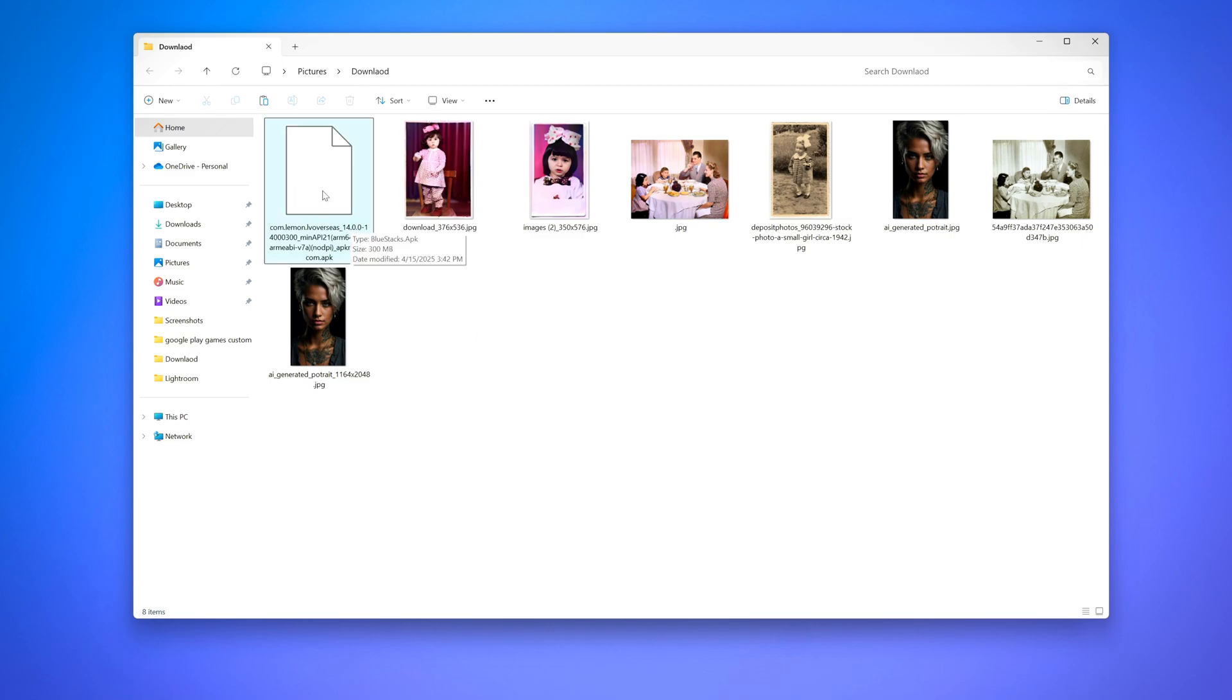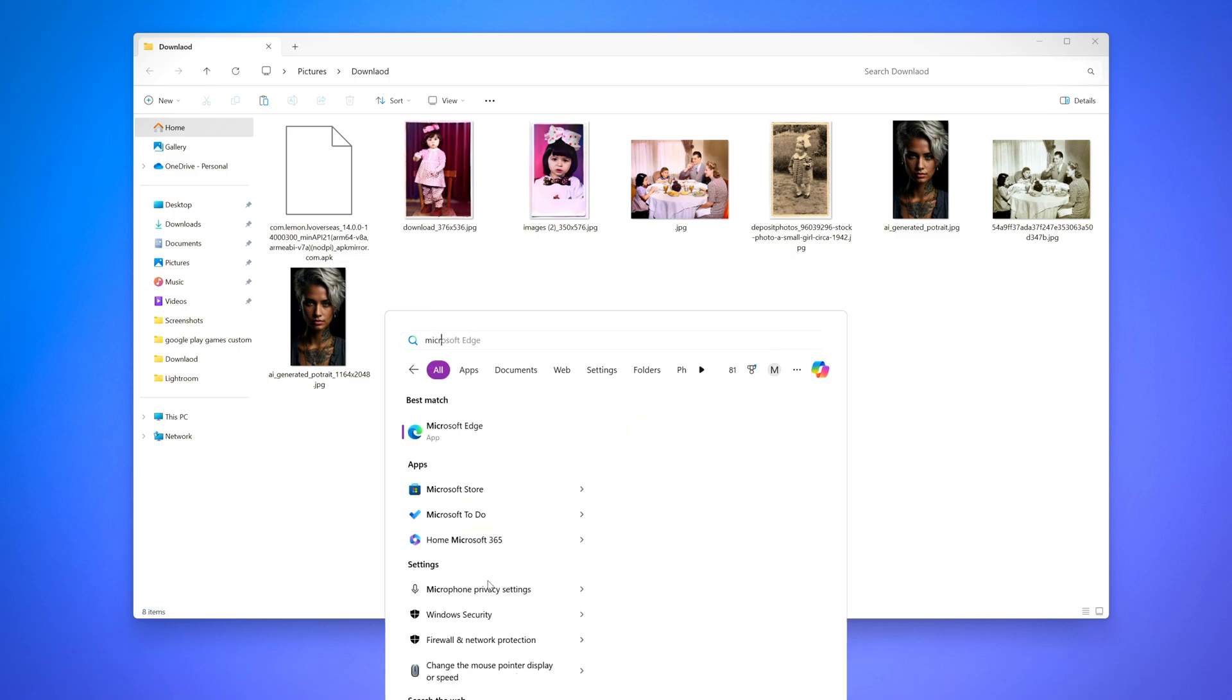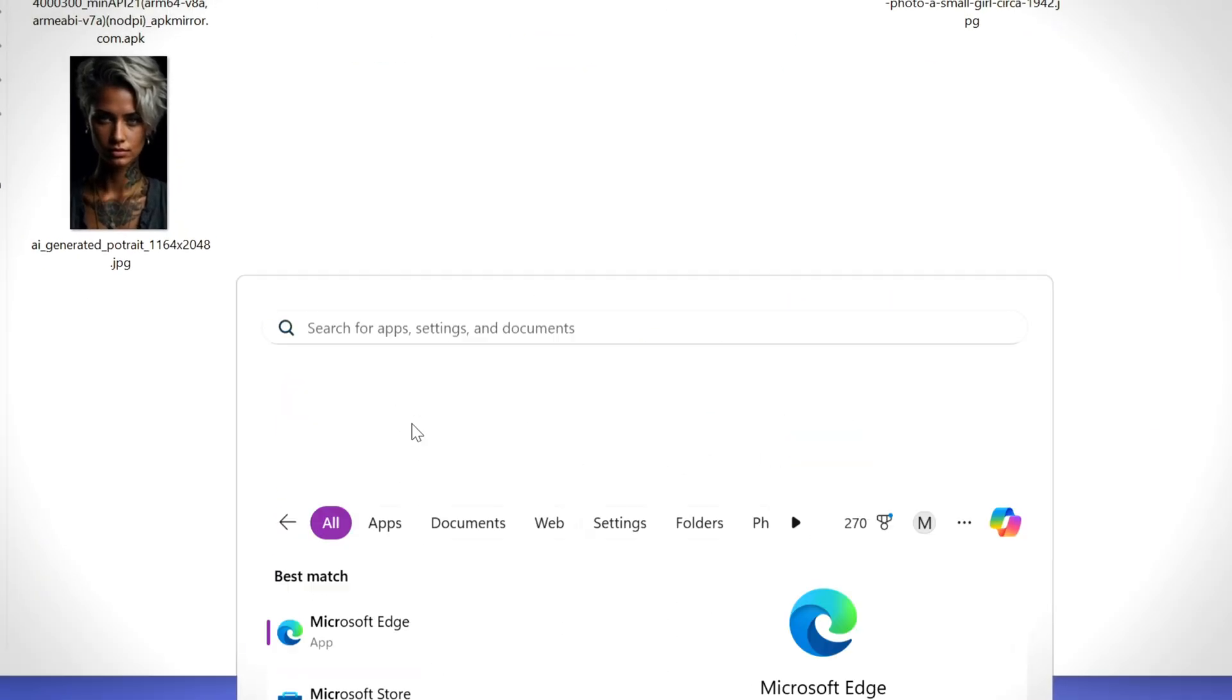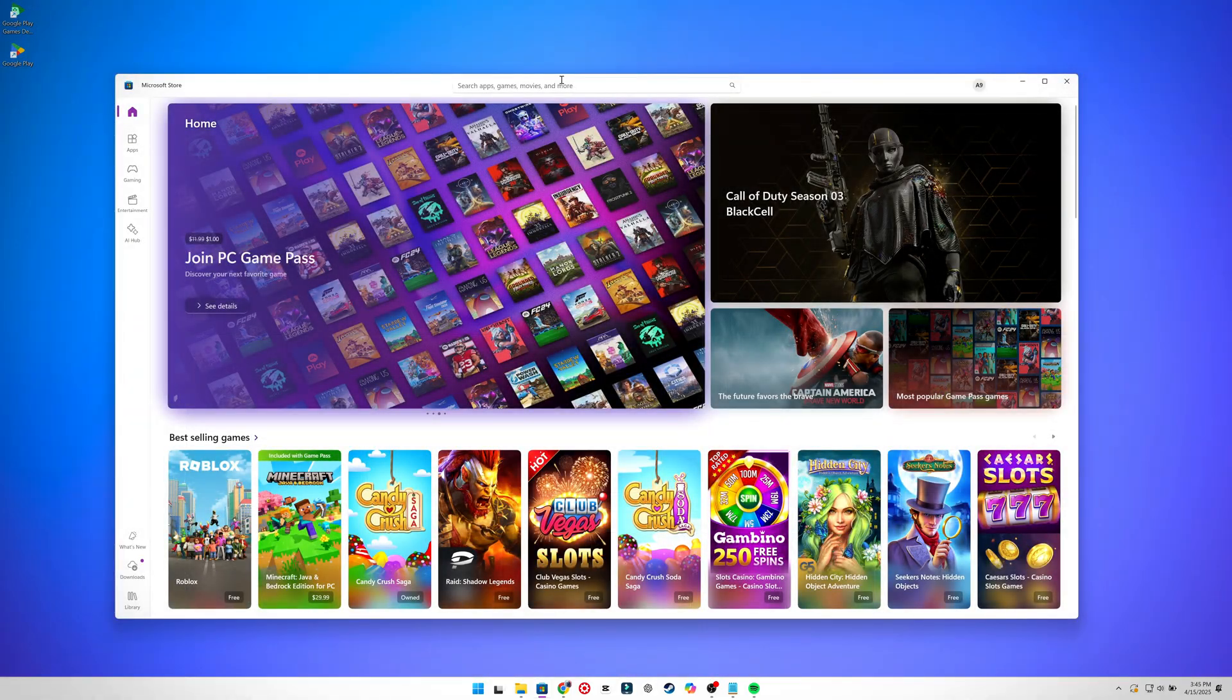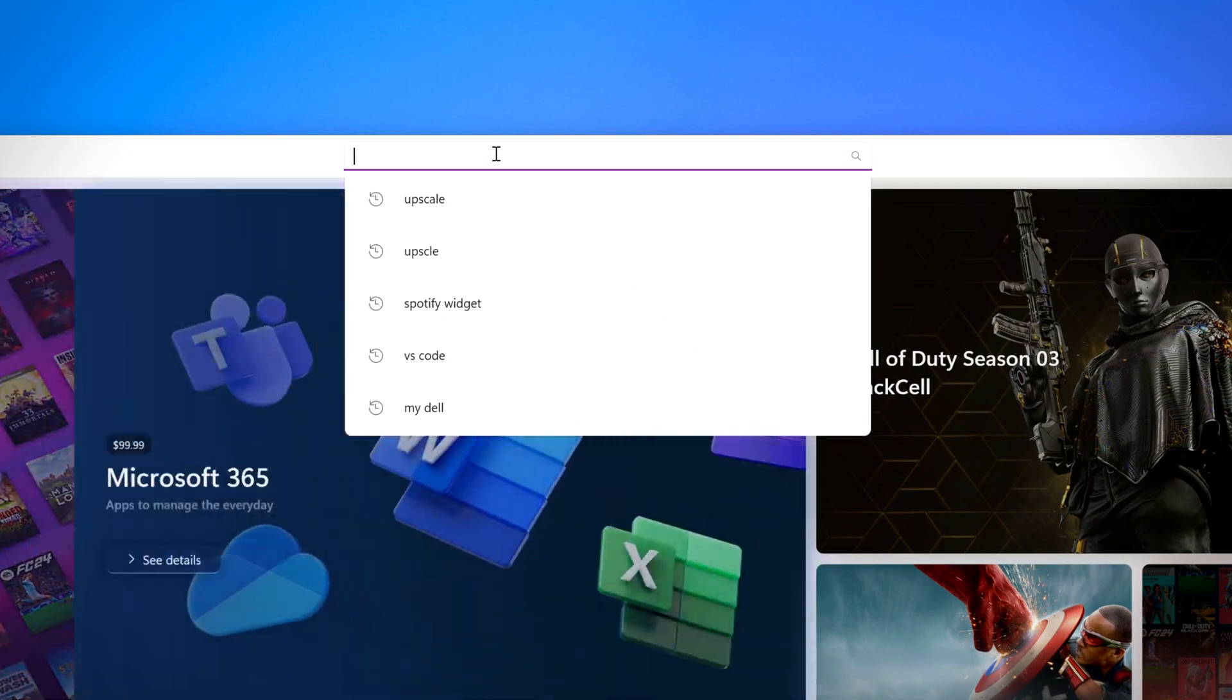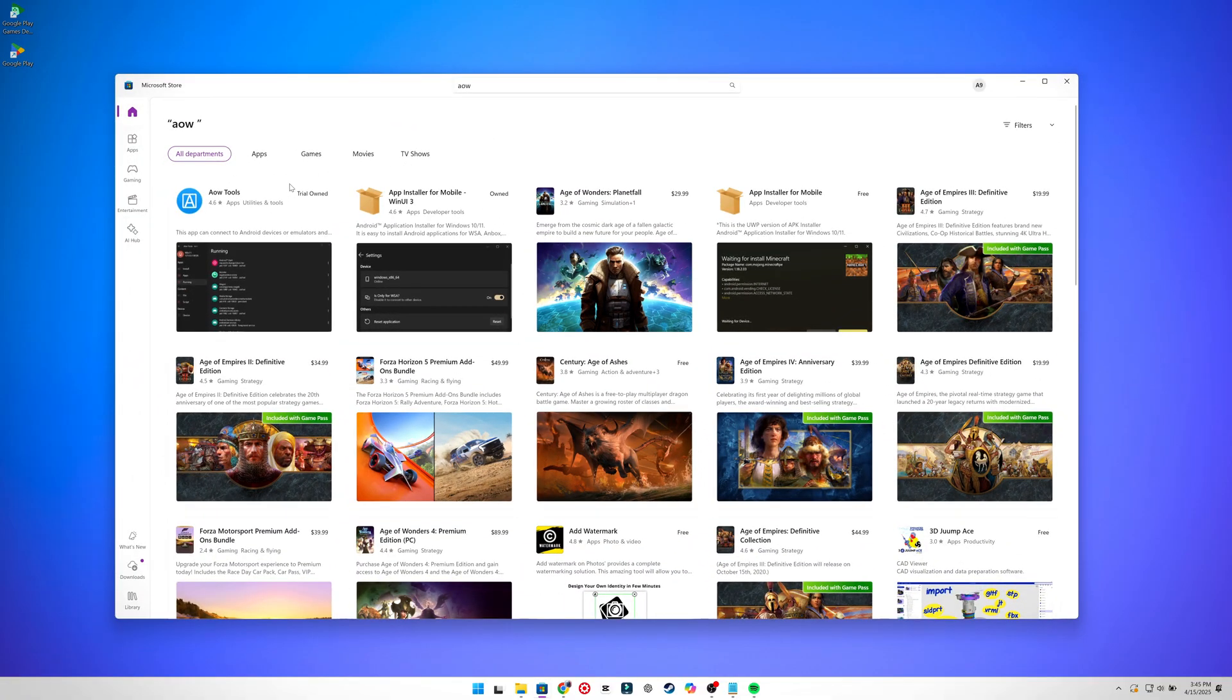Now in our next step, we need a tool to install the file, for which we'll be using the Microsoft Store to download. After opening the store, you need to search for AOW tools. Once you click enter, click the first software that appears.